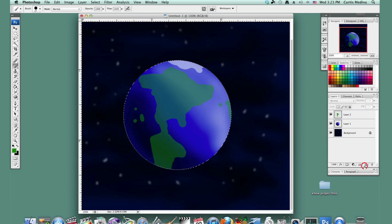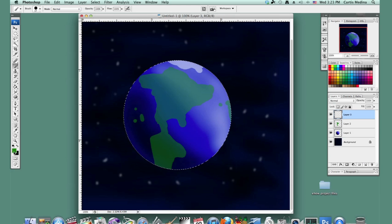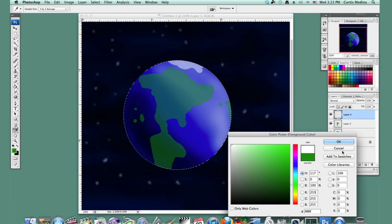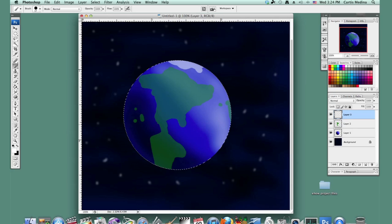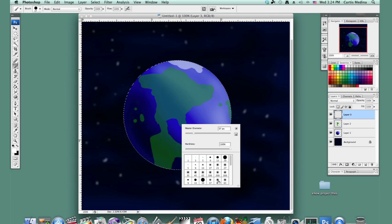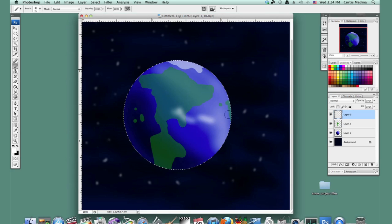And then make another layer. Go white. And use the soft round brush. And just kind of put in those clouds.